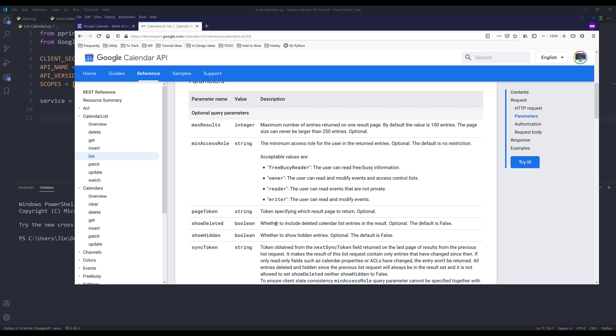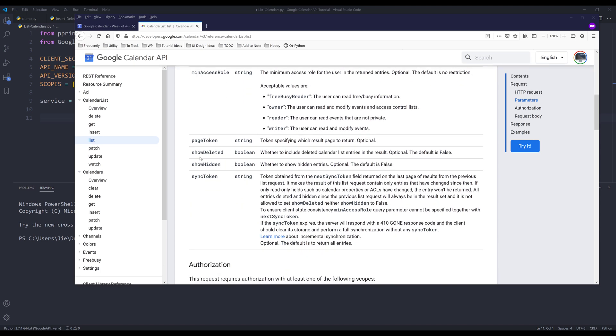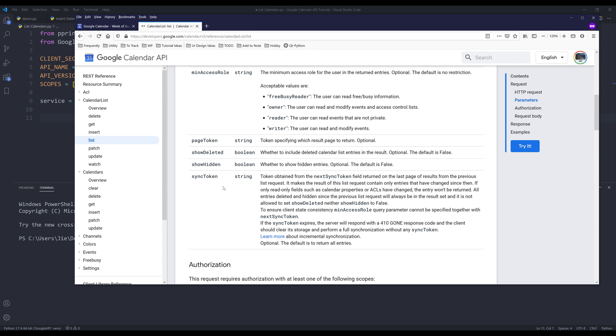And we can also set the minimum access row. So the parameter is called min access row. And these are some of the parameters. And the sync token is, this one is a little bit different from other Google API services. The sync token is used when you want to only return update information since the last retrieval.